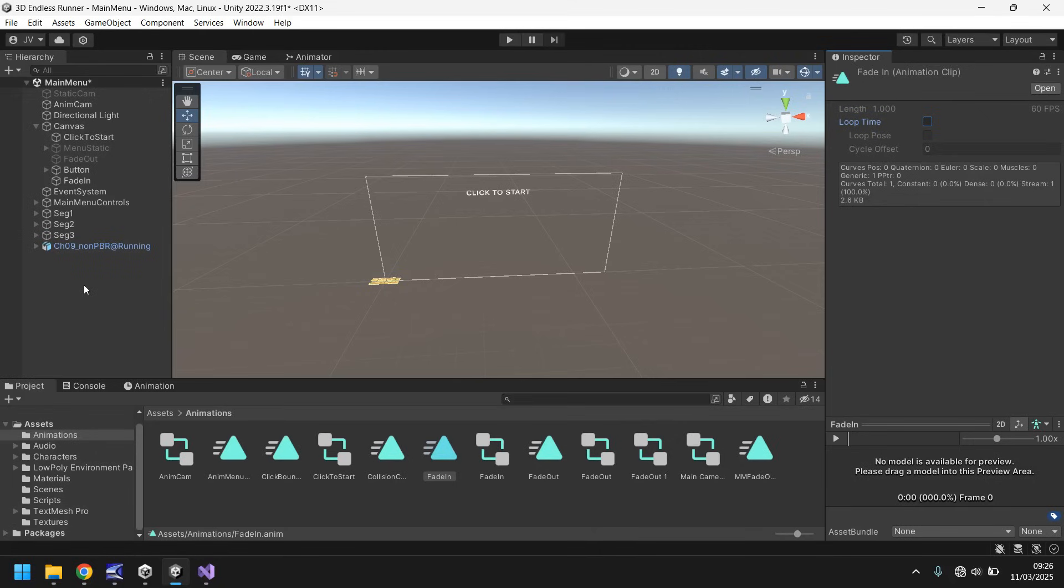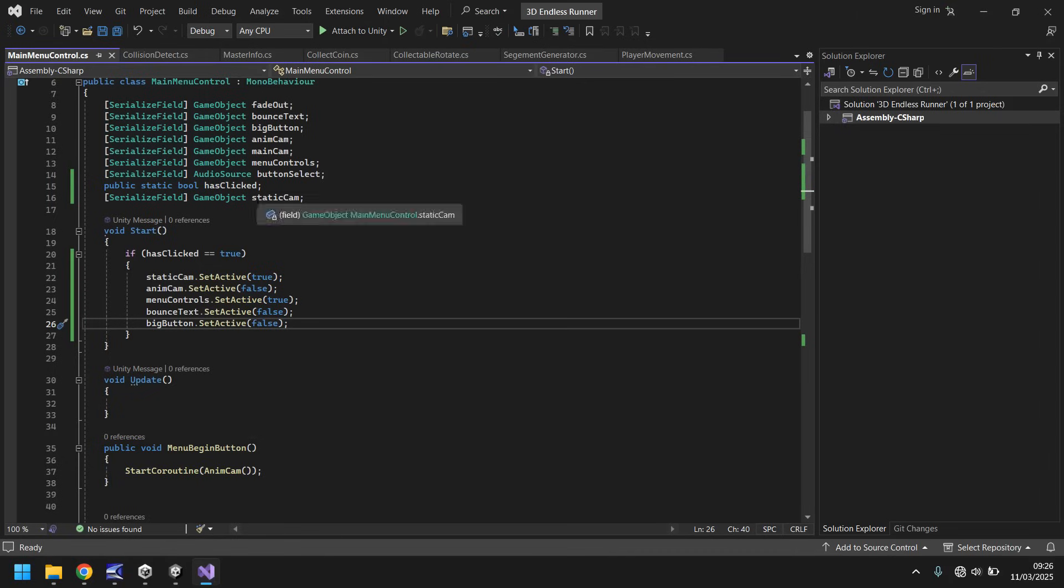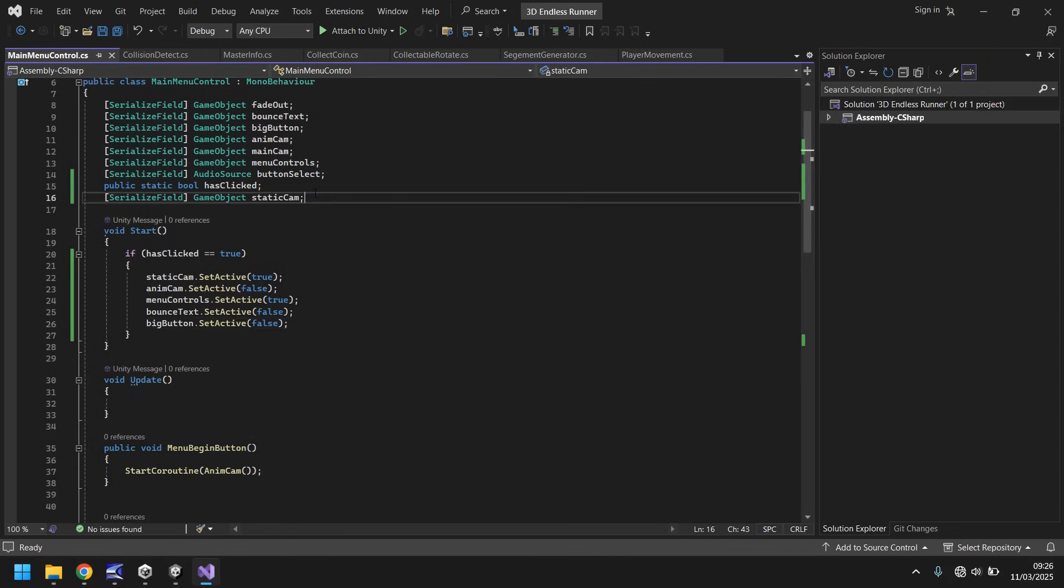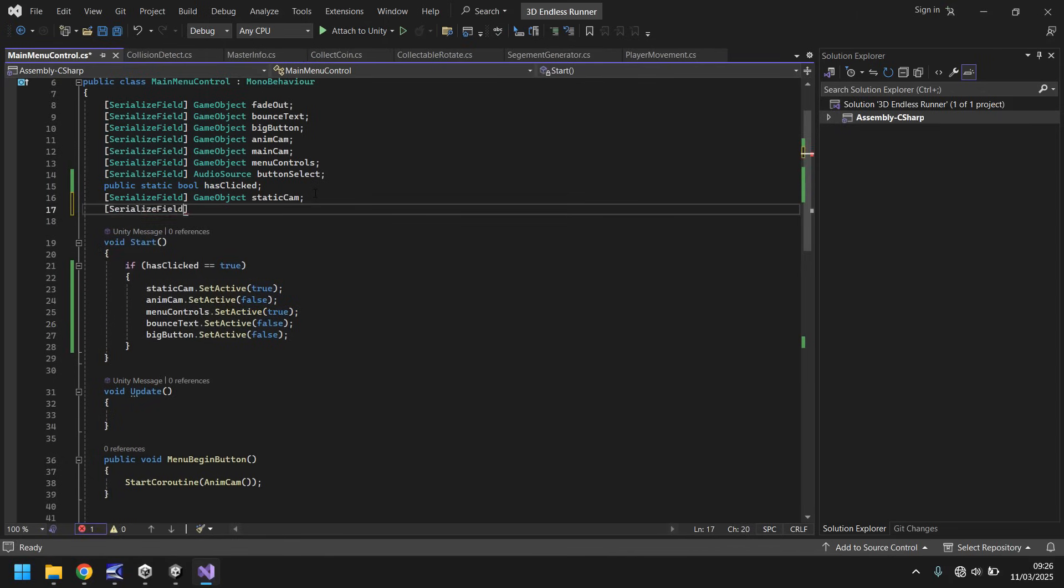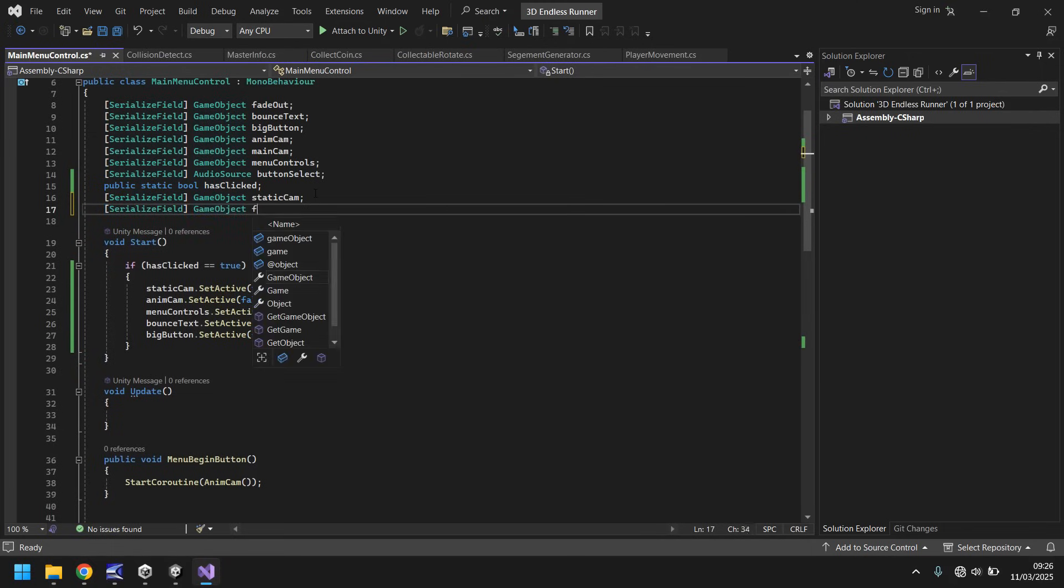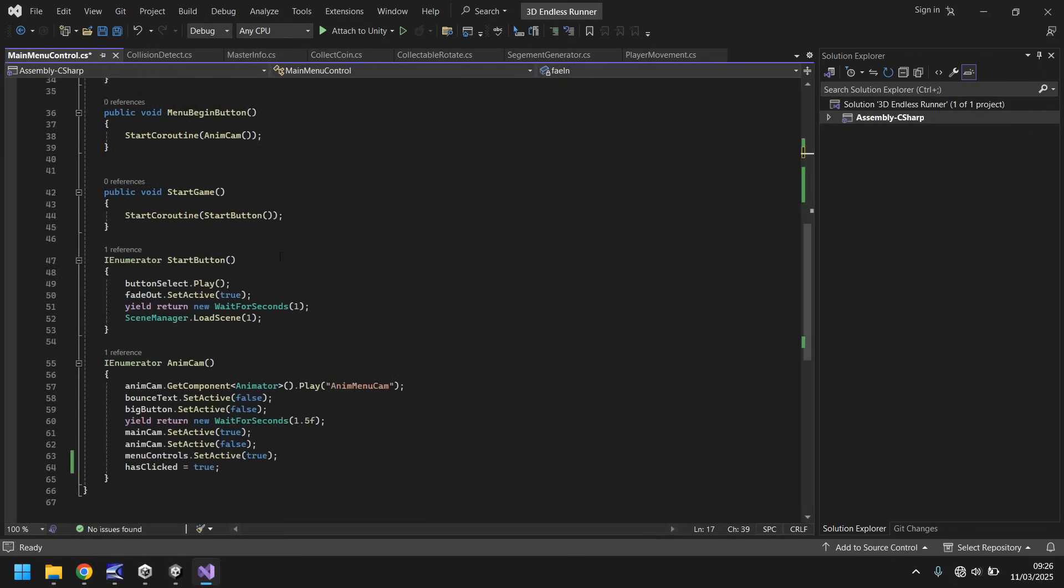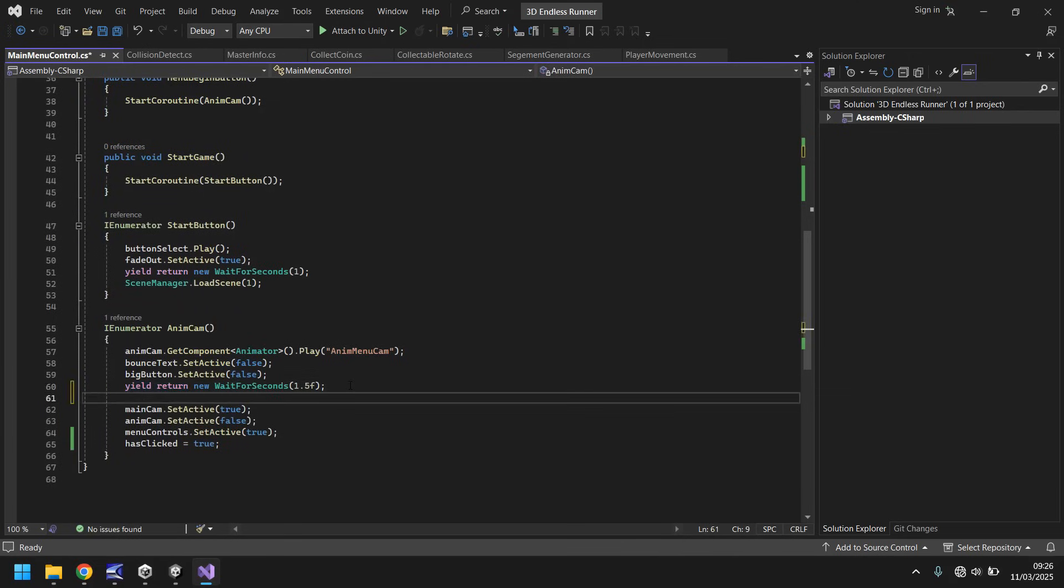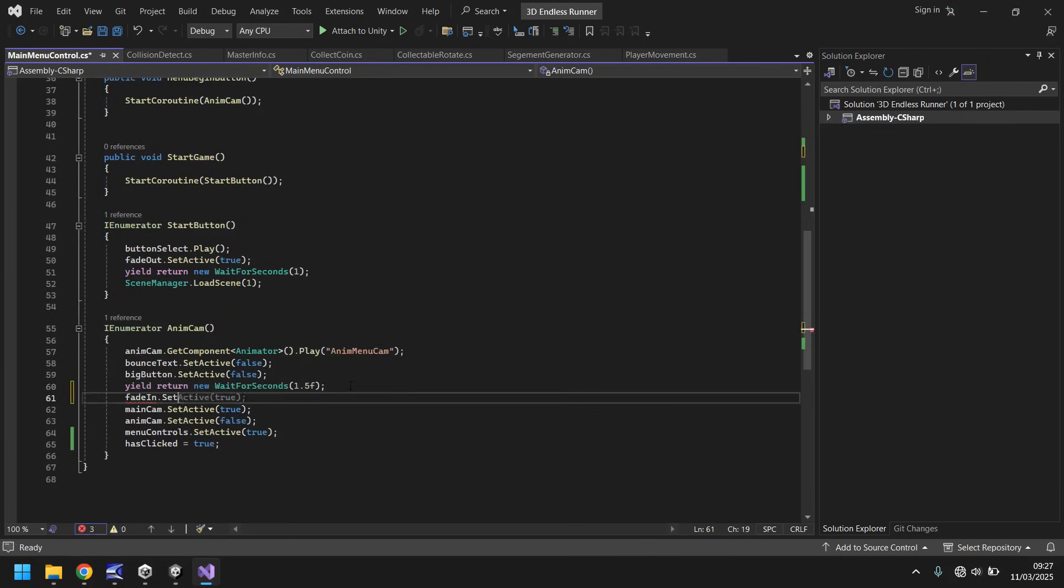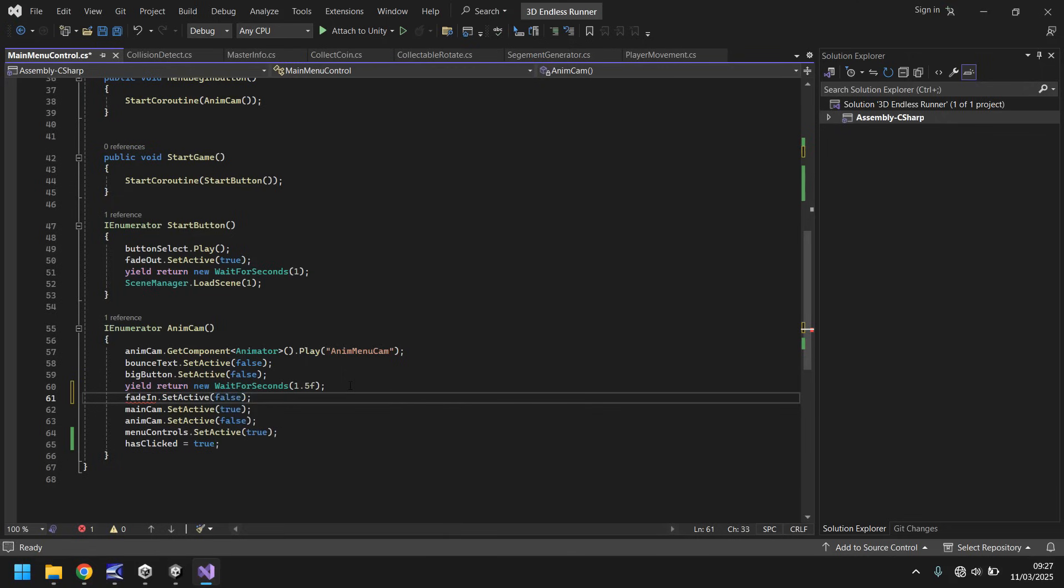We do have to turn off this fade in screen after one second. It is important we do that. We could create another coroutine or we could try and build it into the coroutines that we currently have. Let's go to our script again, the main menu control. Let's add in that variable, serialized field, game object, fade in. If we scroll down to here, after 1.5 seconds, let's have fade in turn off. So, fade in dot set active, false, semicolon.